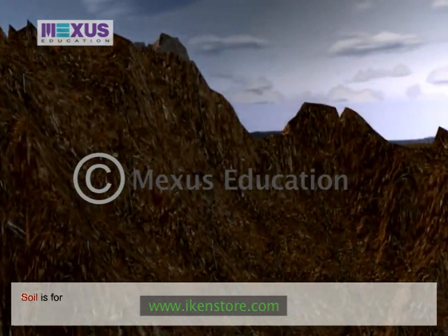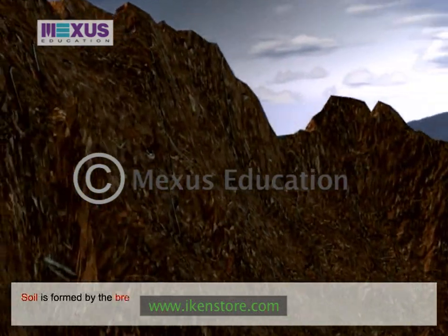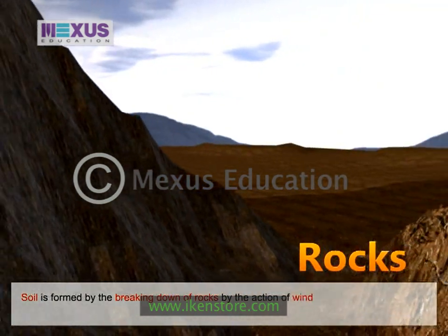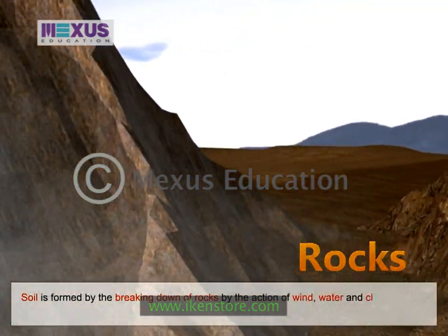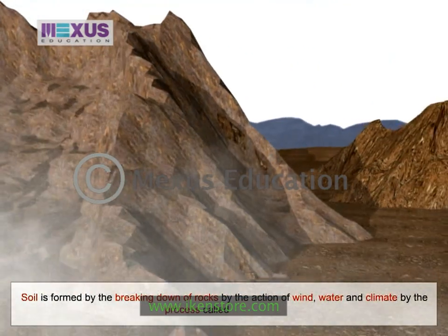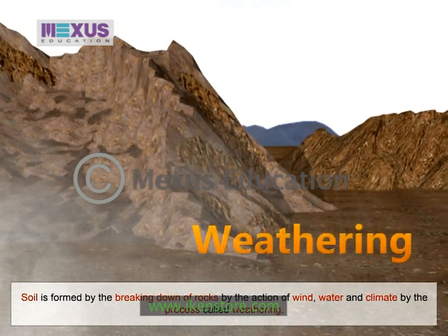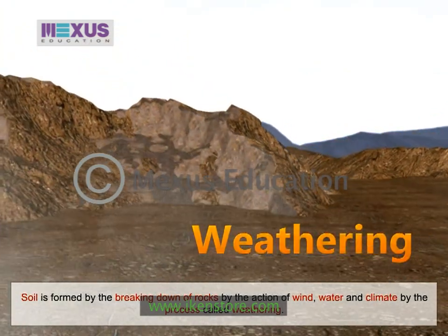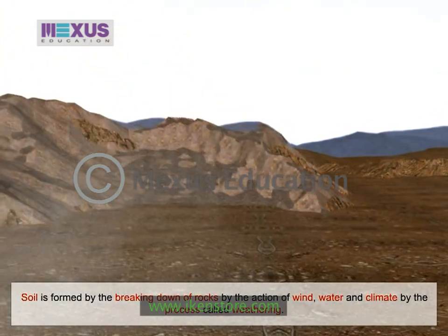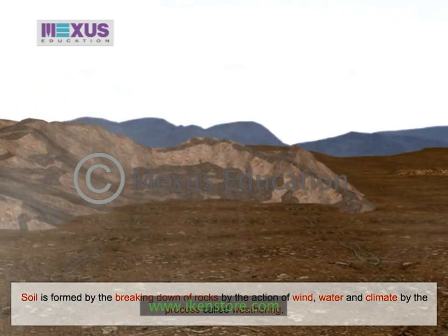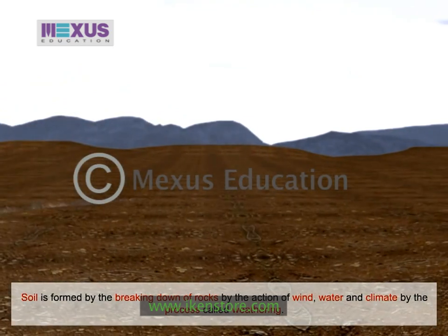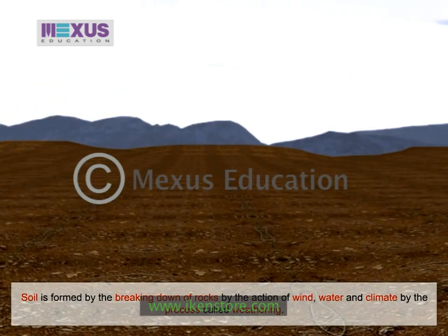Soil is formed by the breaking down of rocks by the action of wind, water and climate. This process is called weathering. The nature of any soil depends upon the rocks from which it has been formed and the type of vegetation that grows in it.